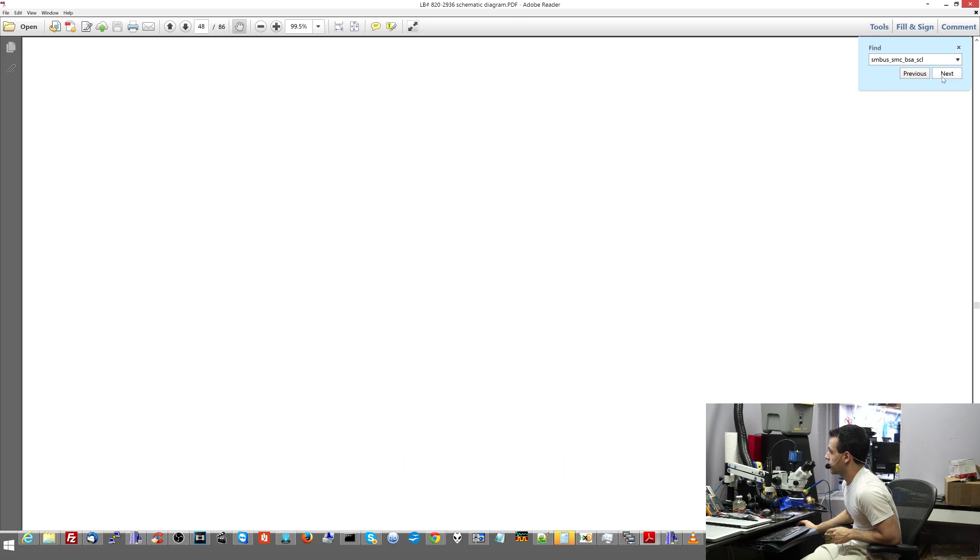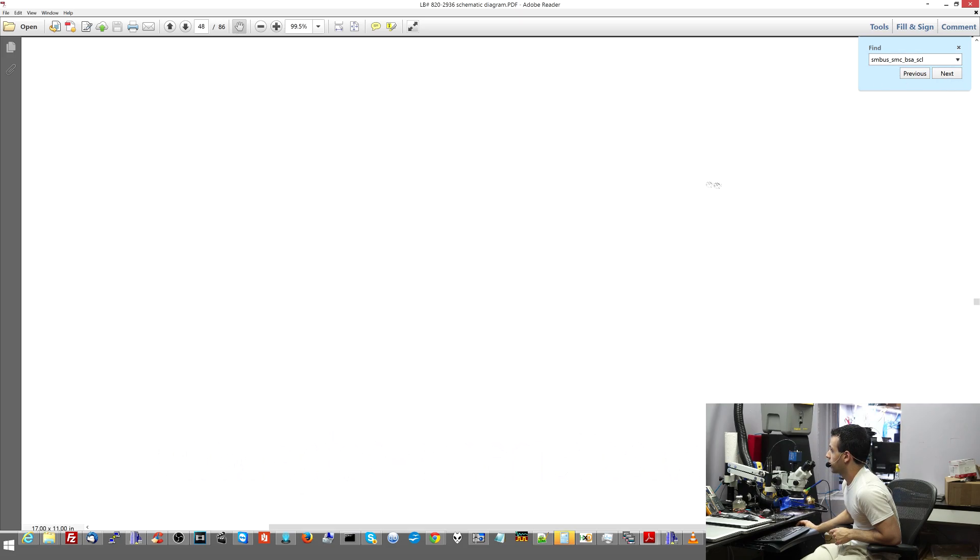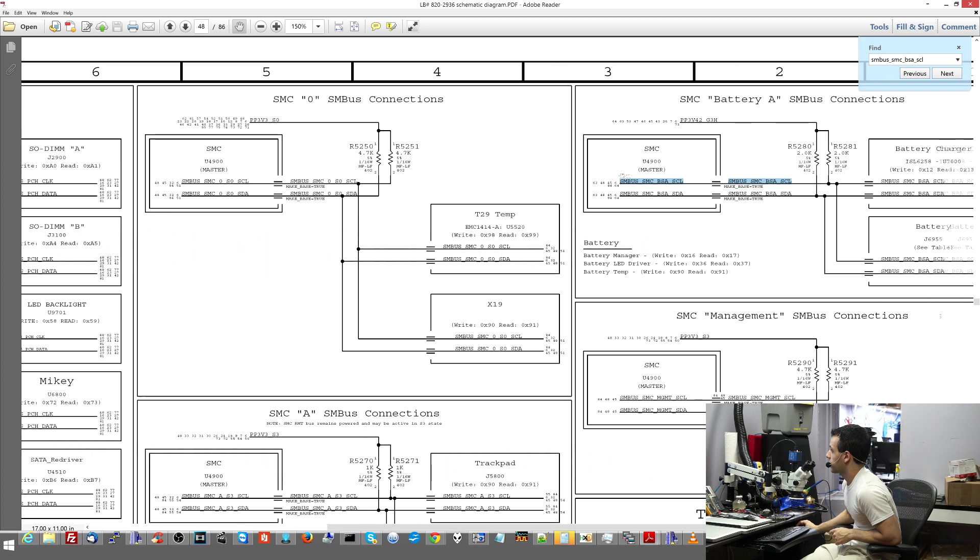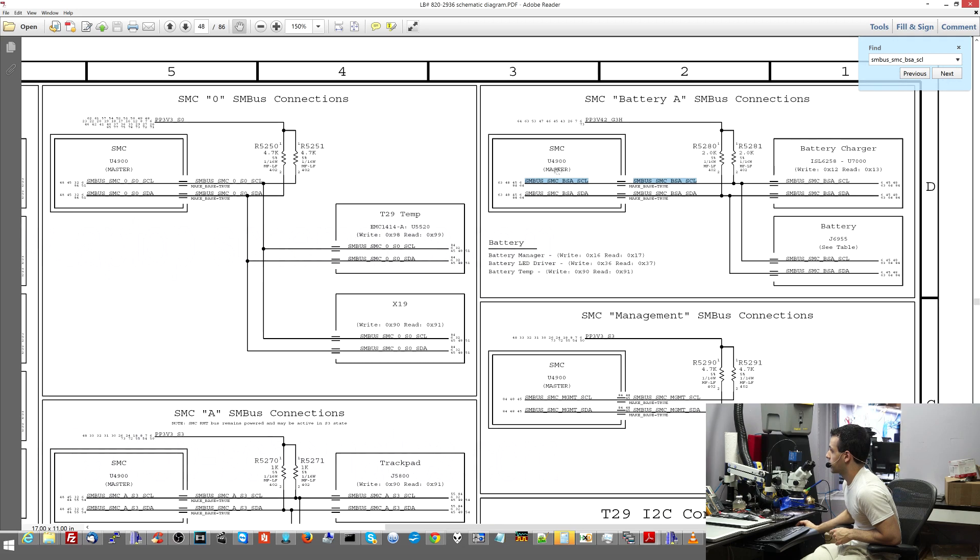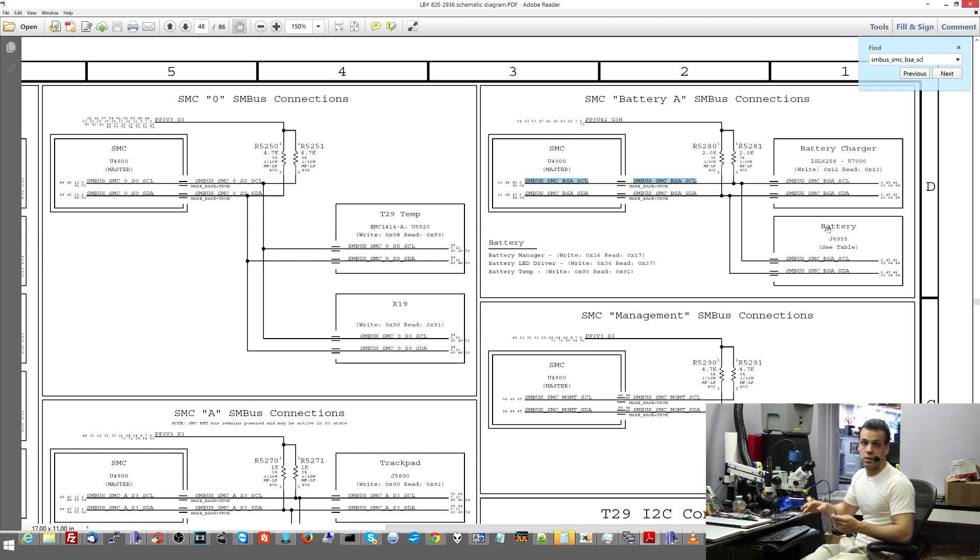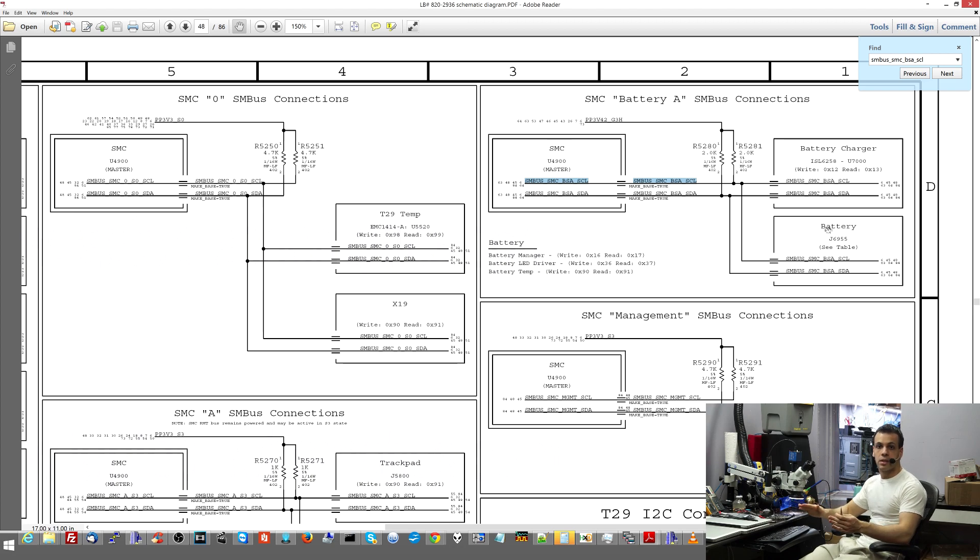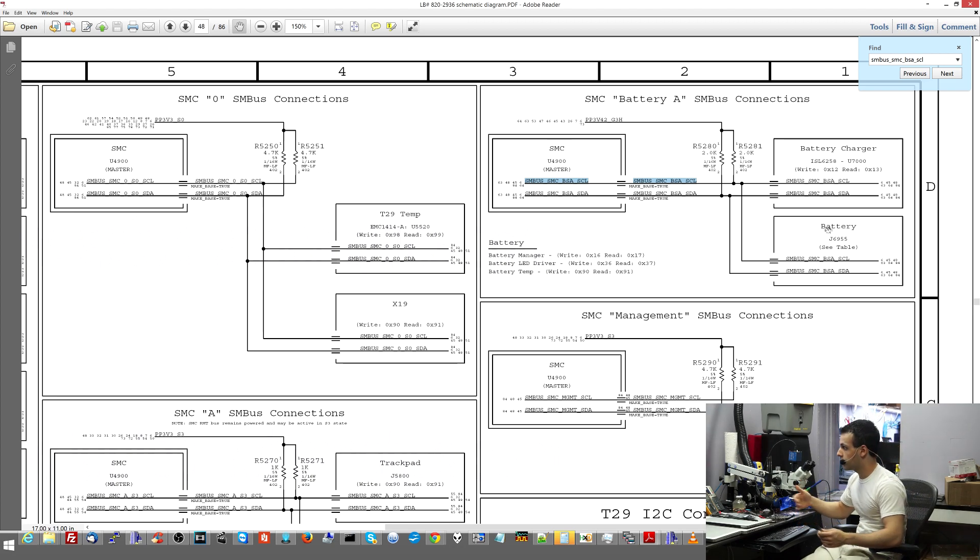So that's the SMC chip right there. And this is where you can see data lines. So you have the SMC talking to the battery charger and the battery. So I'd start troubleshooting that. And I've talked about how to troubleshoot data lines and what to do when your MacBook is not charging the battery or not seeing the battery. All of this has been discussed in a previous video.